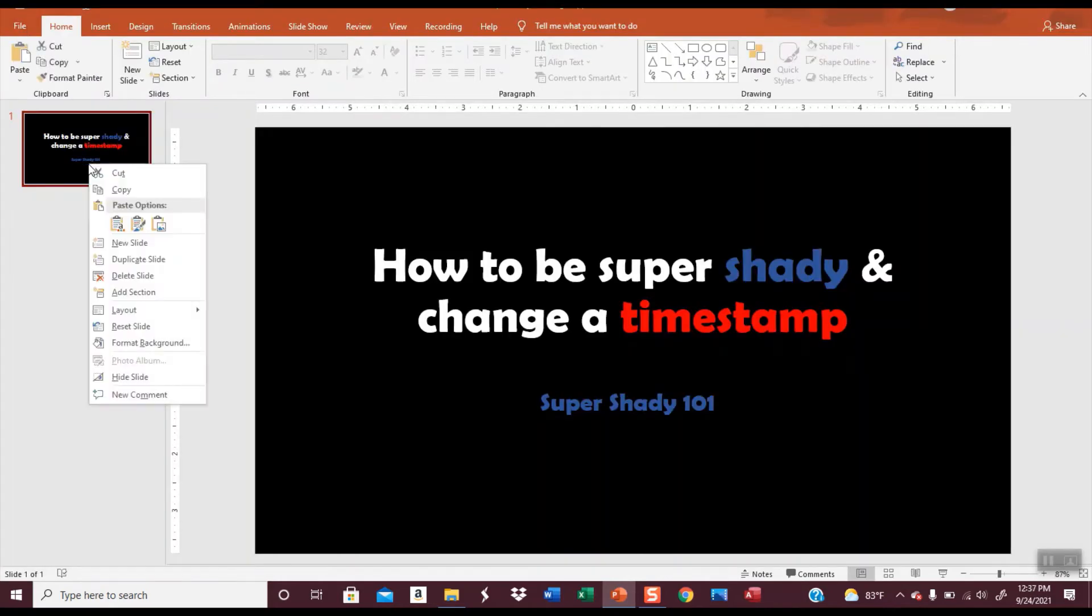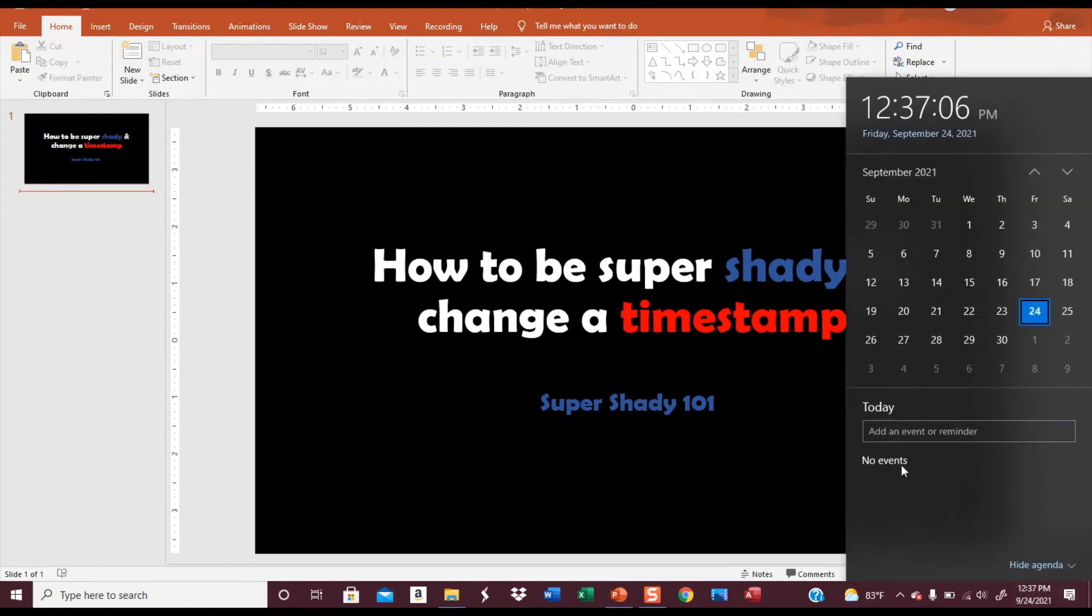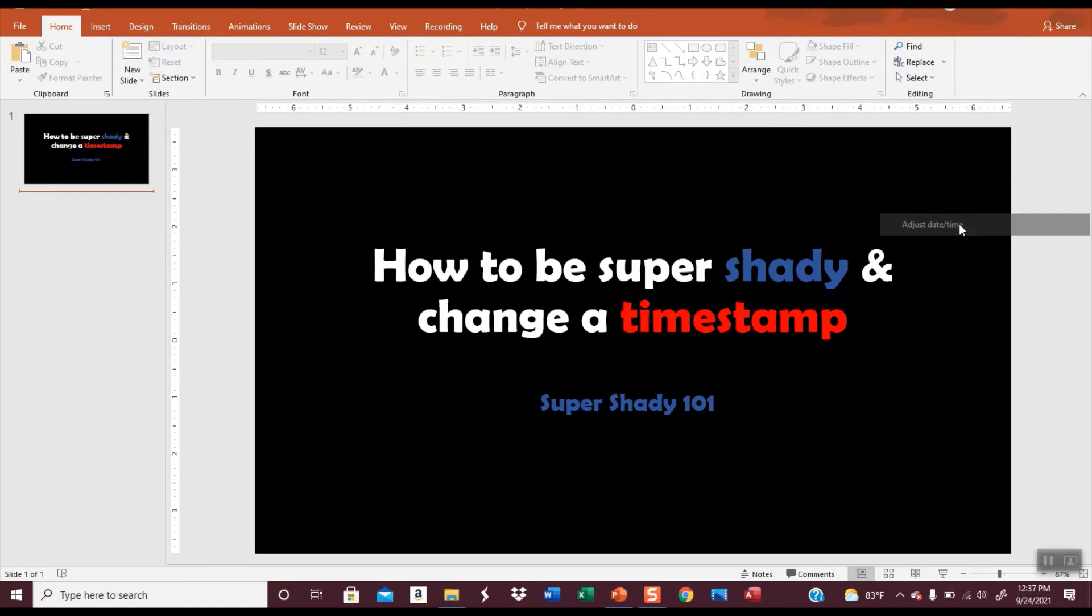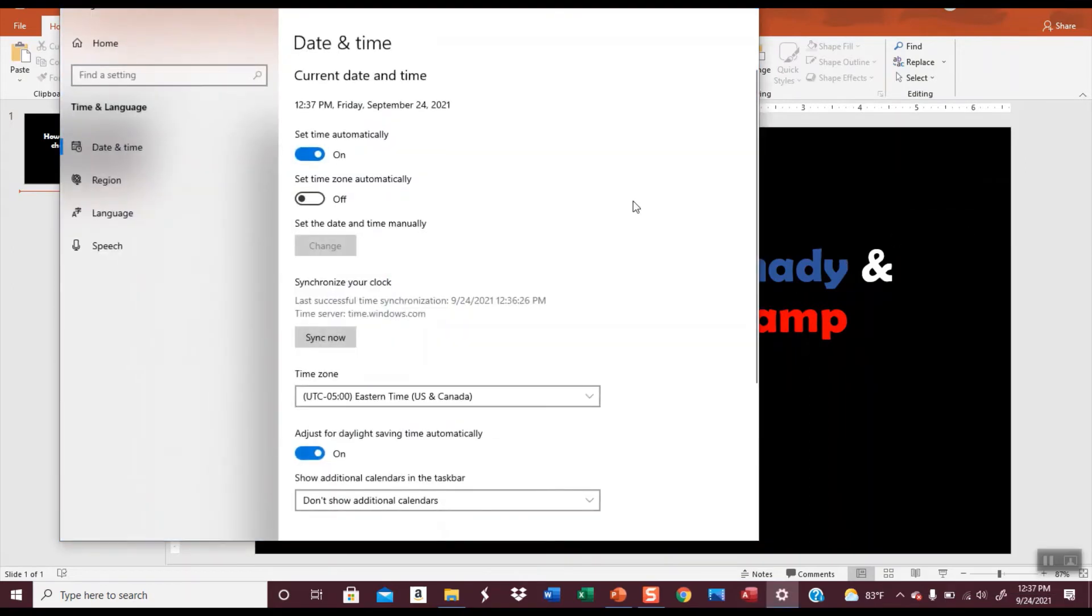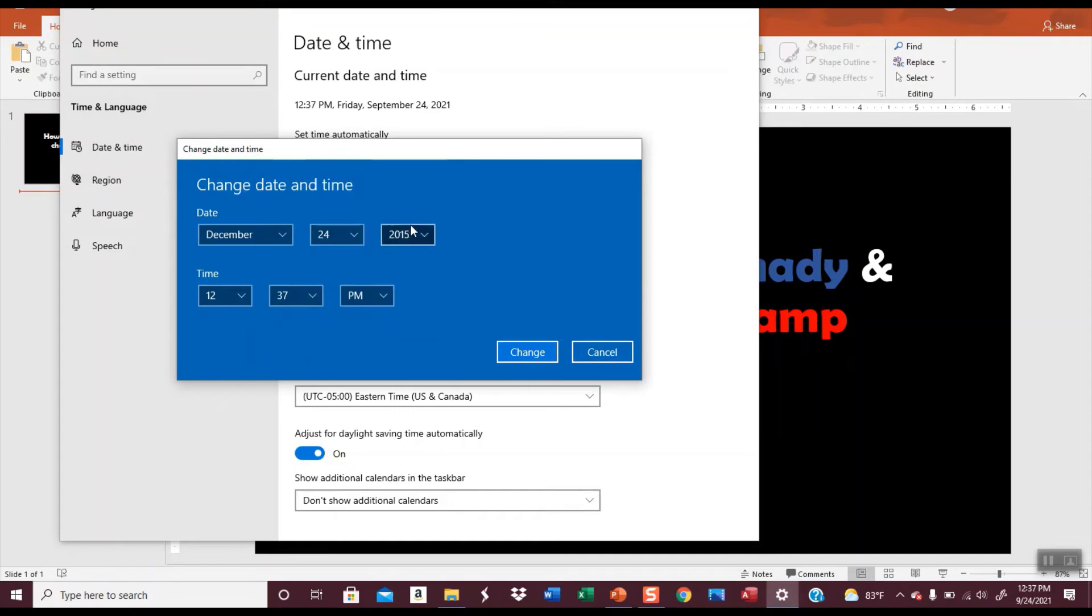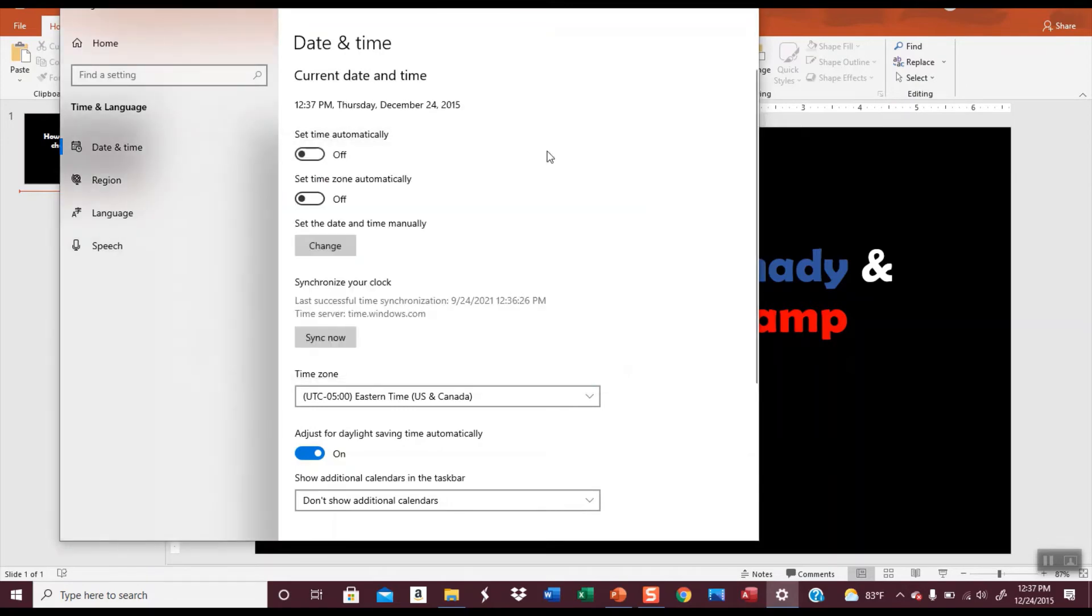So if I just copy this slide, let me change my date time again. Right-click and tell it to adjust date time. Turn off setting the time automatically and change my date. This time let's put this in December 2015 and I'll tell it to change.